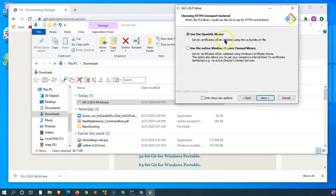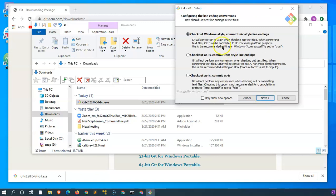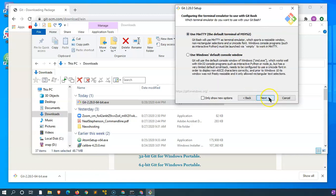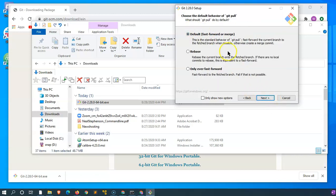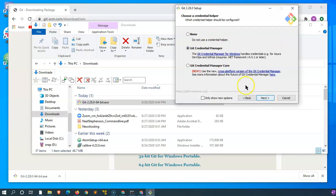Minty. We'll use the OpenSSL library. Check out Windows style, commit Unix style line endings. It's good. We will use Minty, as mentioned. Click Next. Default is fine in this option.